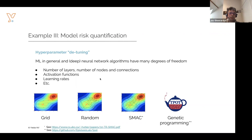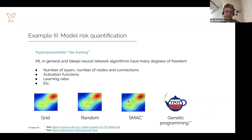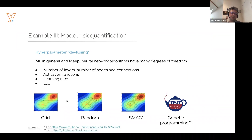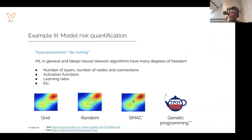There exist many different algorithms to tune hyperparameters. The degree of efficiency is typically proportional to the complexity of the algorithms, but especially in high-dimensional algorithms it can be good to use some of the more powerful hyperparameter tuning algorithms to efficiently sample the landscape of different models.